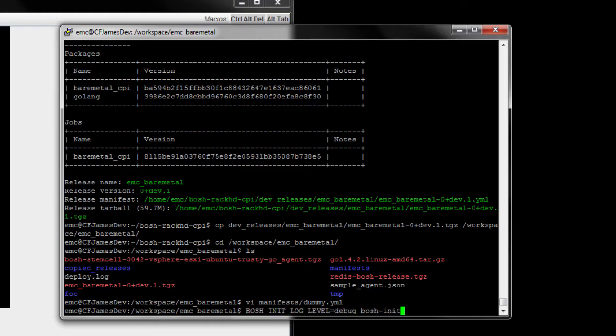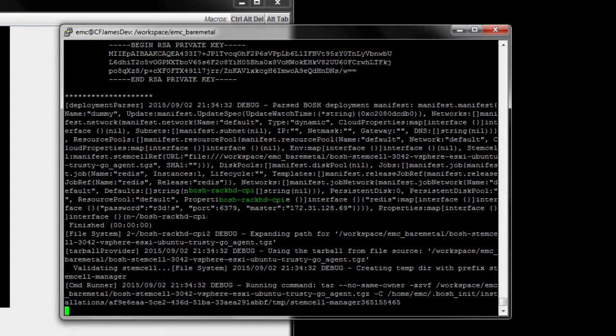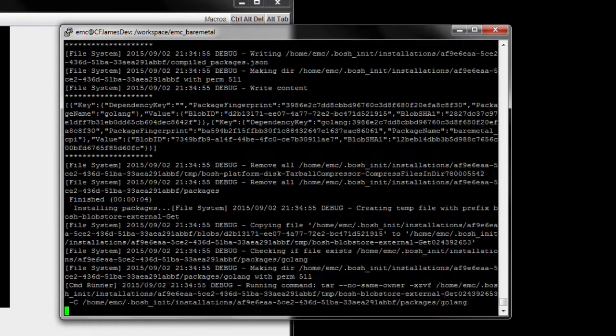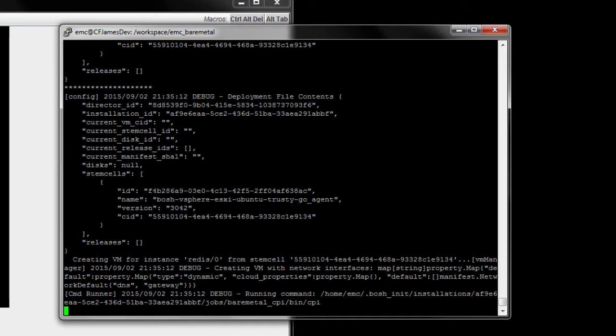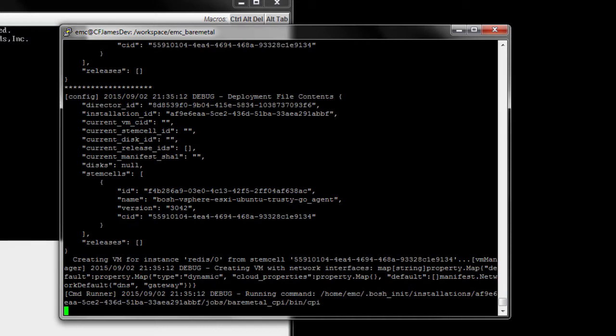Now we are running the Redis deployment. First, we see Bosch uploading a stem cell to Rack HD. A stem cell is a pre-built image specific to Bosch. After this stem cell uploads, we run a Bosch task called Create VM. Here, Rack HD, utilizing its custom Bosch tasks, abstracts the Create VM command and provisions the stem cell image on Bare Metal hardware.